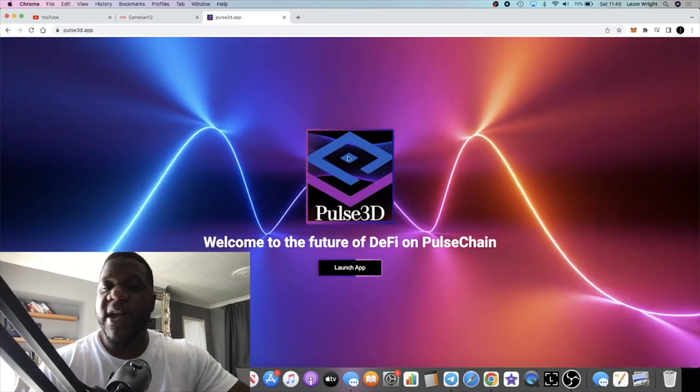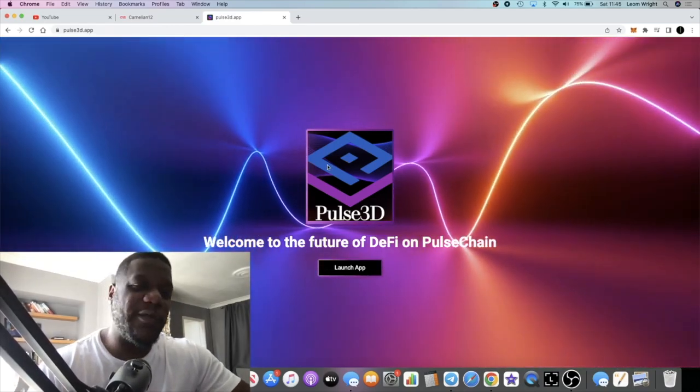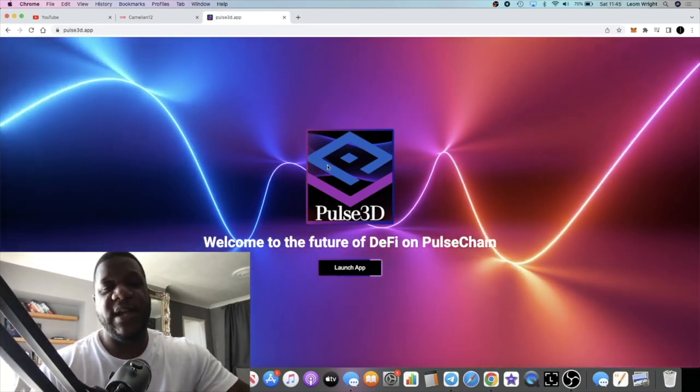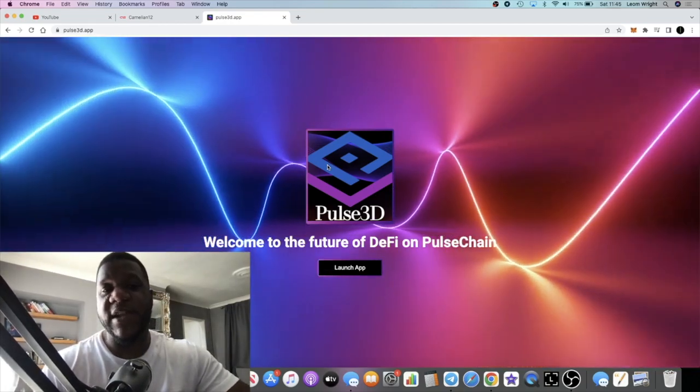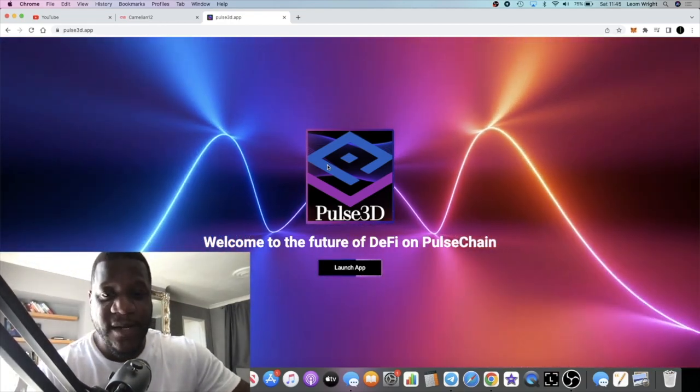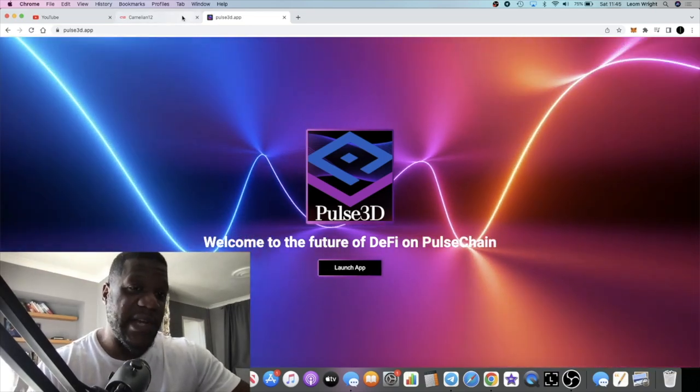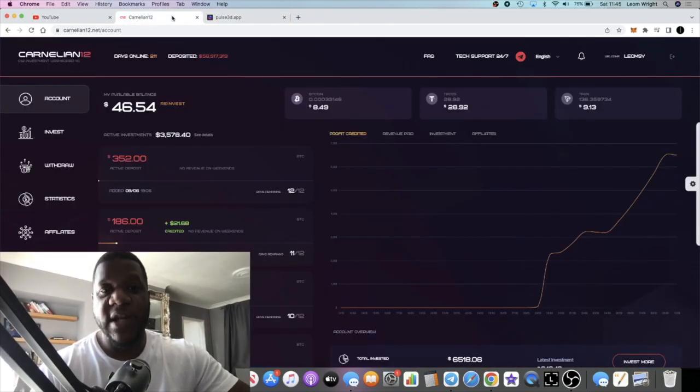But it is looking like good news. After that we will do a quick update on Pulse 3D. I covered this project last night and I'm going to show you the dividends I've earned since then. Pretty exciting project on Pulse Chain.